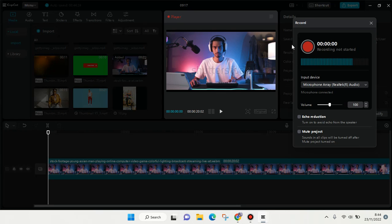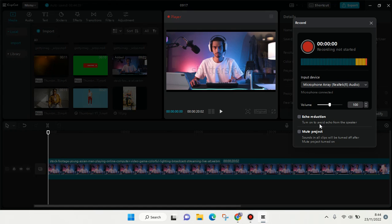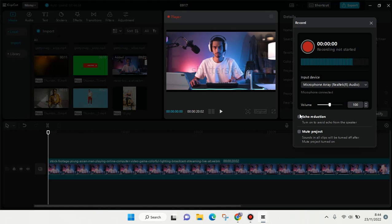A popup like this will appear. You can use this to avoid echo from the speaker, and you can also check this box to mute project sounds in all clips.